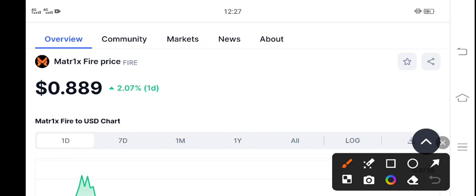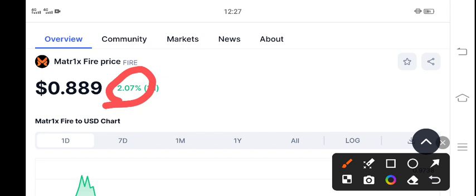Now my Telegram members are in good profit from Fire coin. 2.07 percent bump in last 24 hours. 0.889 is the current market price of Fire coin.